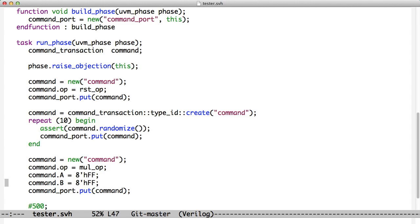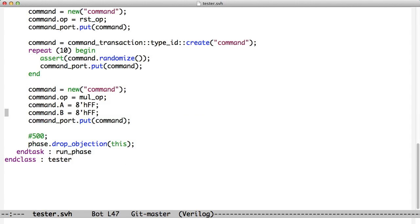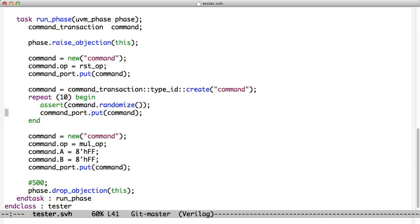Finally we decided to do a mull_op. So we create another command. We set the operation and we put that one in so that we can get the maximum operation. And then we drop out. So now our tester is much simpler. It's just a matter of creating transactions and putting them into the test bench through the put port.